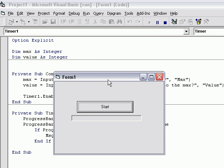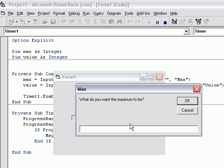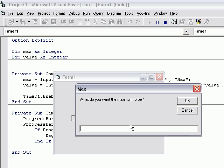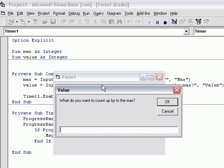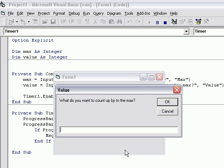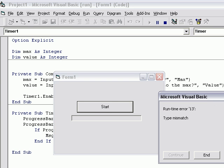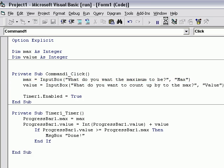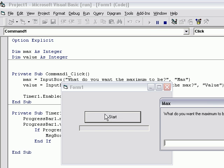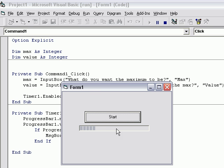Go ahead and run the program. What do you want the maximum to be? Let's say 50. What do you want to count up by to the max? Count up by 10. Let's see. Hold on, I might have done something wrong. Type in 50, 10. Now you can see it counts up to 50 by 10.